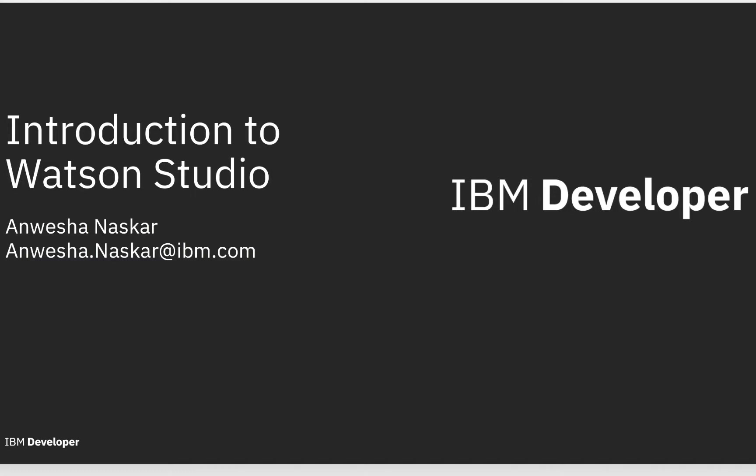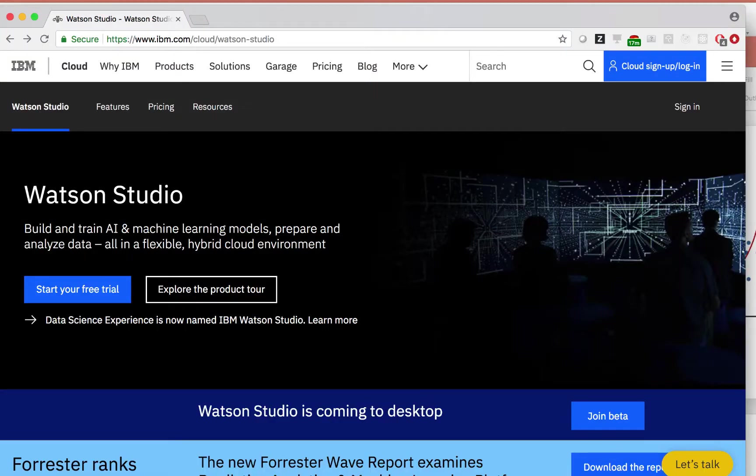Hey everyone, I'm Anesha from IBM and in this video I'll be introducing you to Watson Studio. To get started with Watson Studio, first let's navigate to www.ibm.com/cloud/watson-studio in your browser.